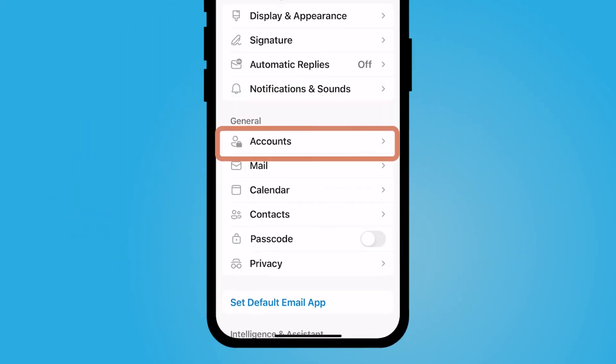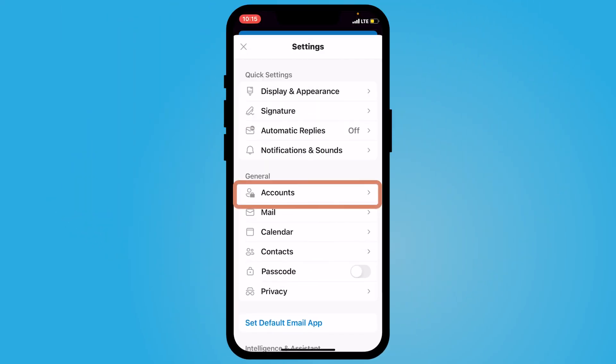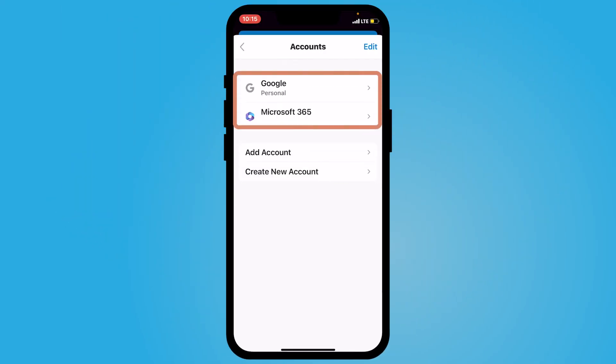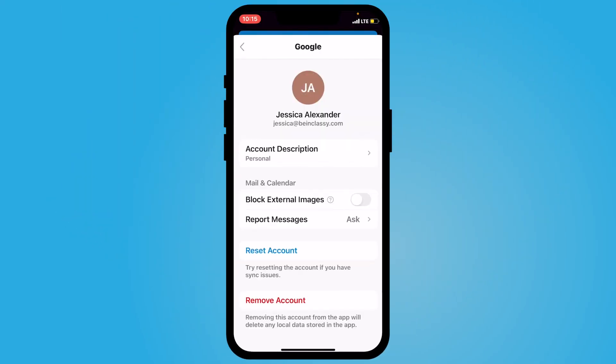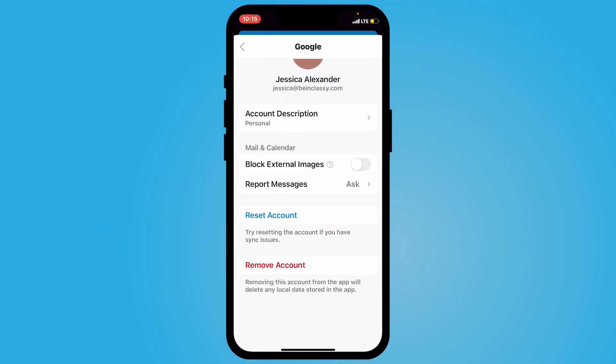If you need to modify any of the settings for each individual account, navigate all the way down to the bottom left hand corner to the settings gear icon, select accounts, and you can change the settings of your accounts. I hope this video was helpful for you and I hope to see you in the next one.